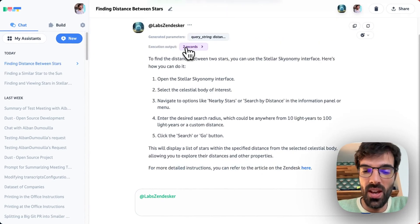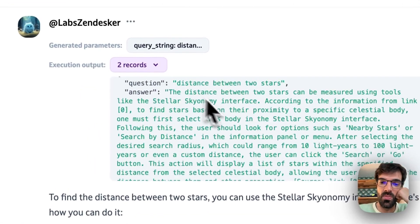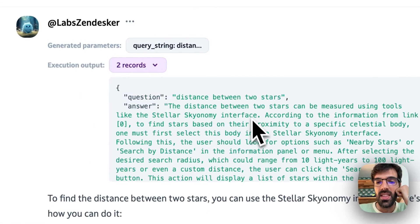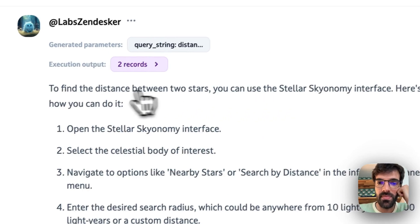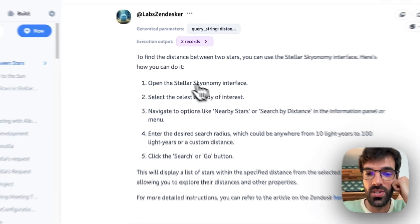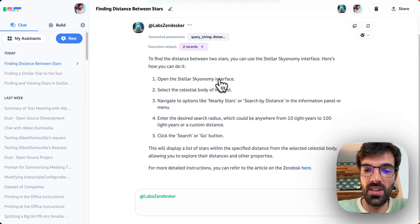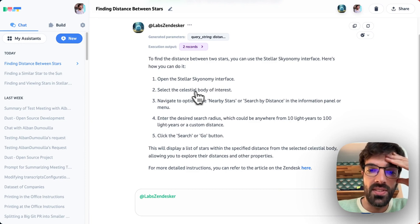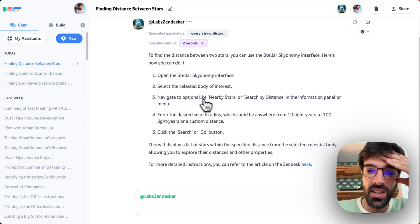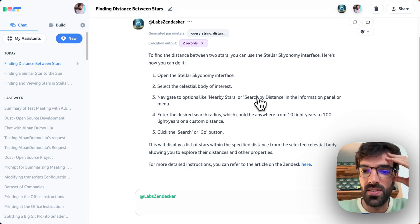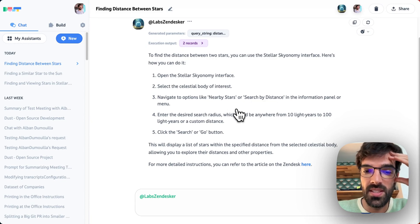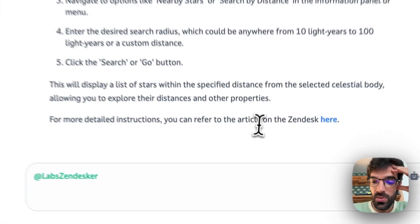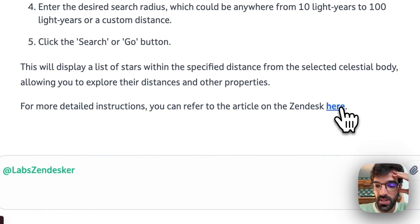We see that we had two records from Zendesk. We can open them and see what's happening. That's the actual article. And now it's just telling us how to do. Open the Stellar Skyonomy interface. Select the Stellar body of interest. Navigate to the option nearby star or search by distance.